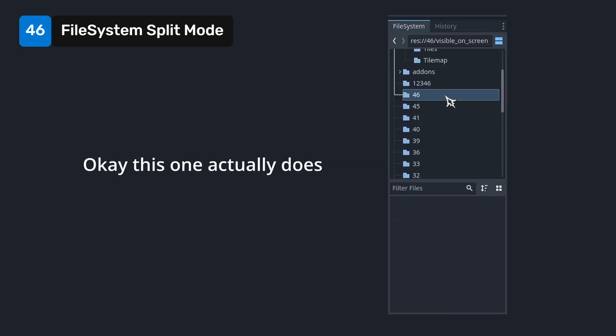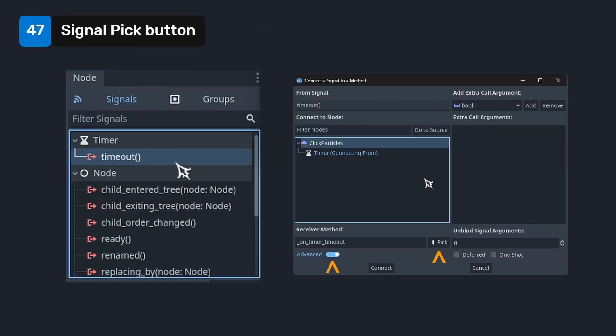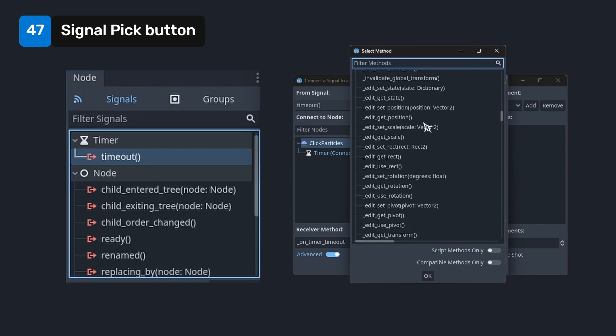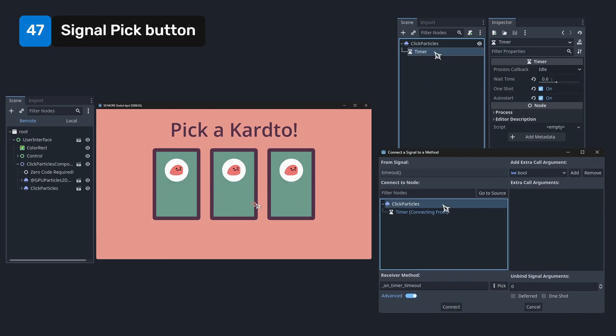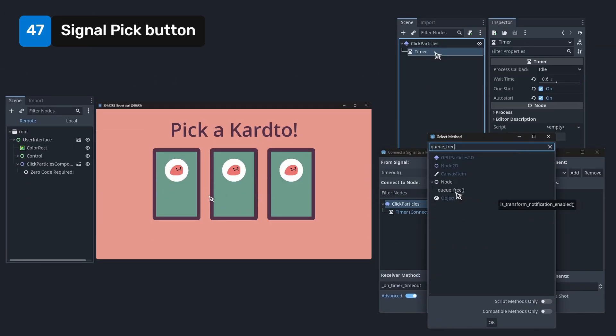Use the pick button to connect signals to pre-existing methods. For example, you could have a timer under a particle system and have it cue free on timeout. No code needed.